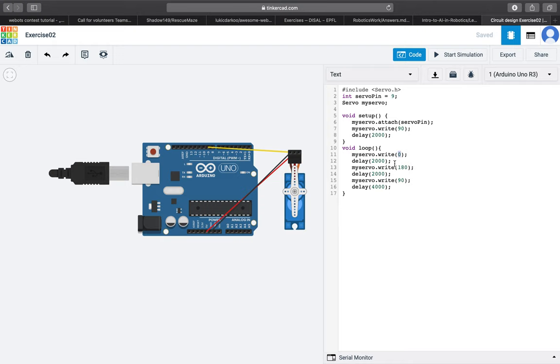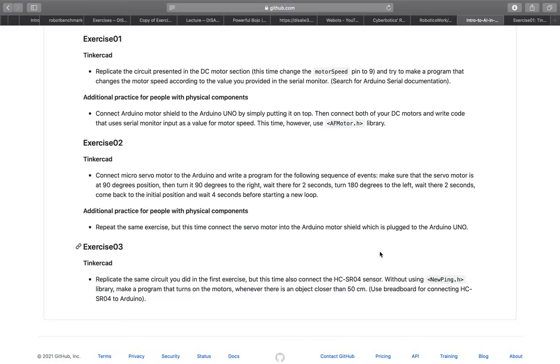Exercise 3. For this exercise you probably should have used the same motor circuit as you have used in exercise 1. However, this time you had also used an ultrasonic sensor and program it in the way that whenever there is a virtual obstacle closer than 50 centimeters, the program is going to turn the motors.